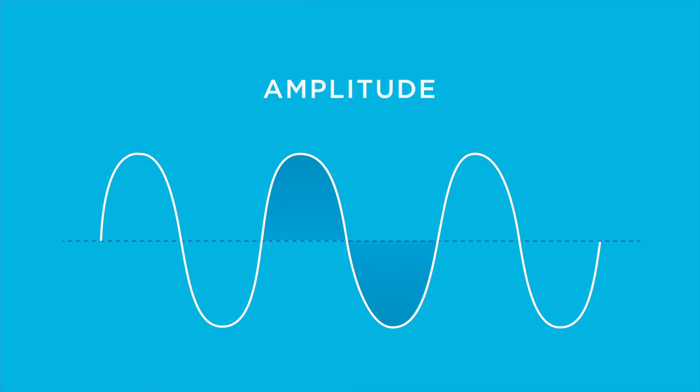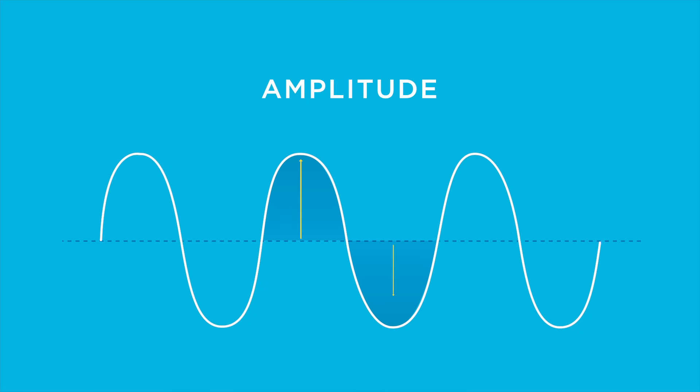Amplitude refers to the maximum distance from rest position to the top of a wave's crest or the lowest point in a trough.